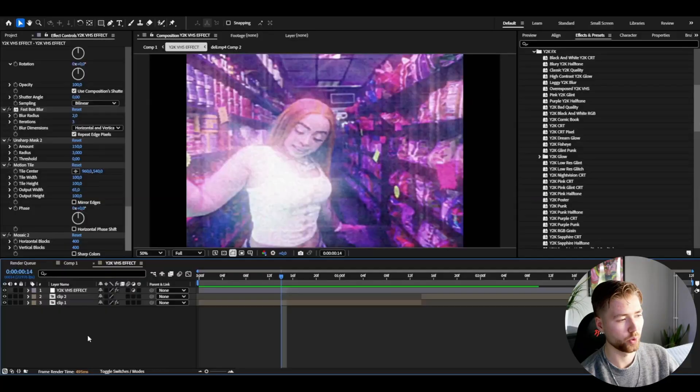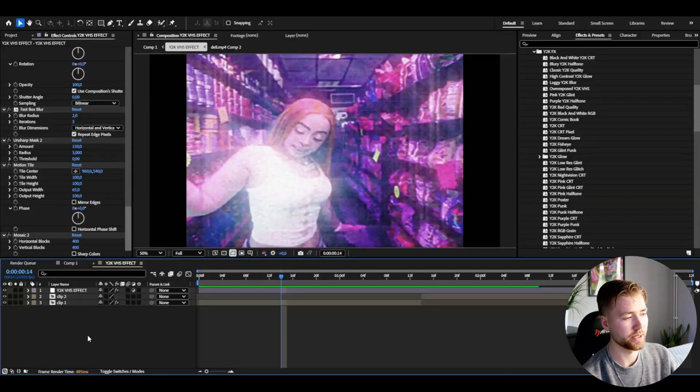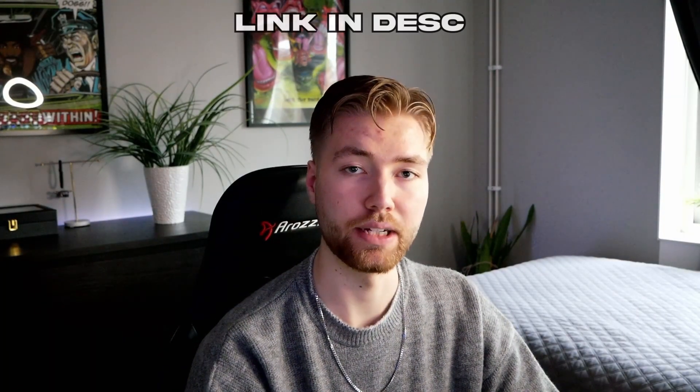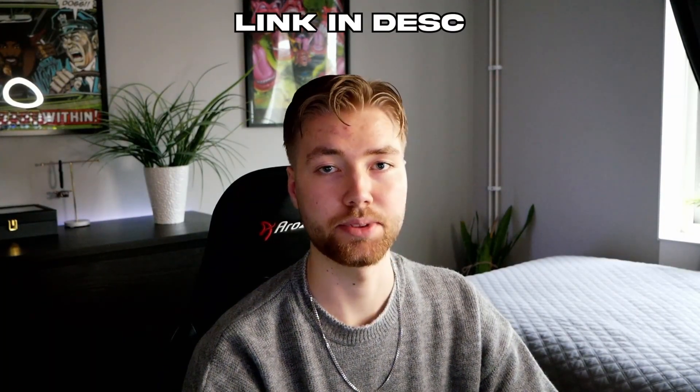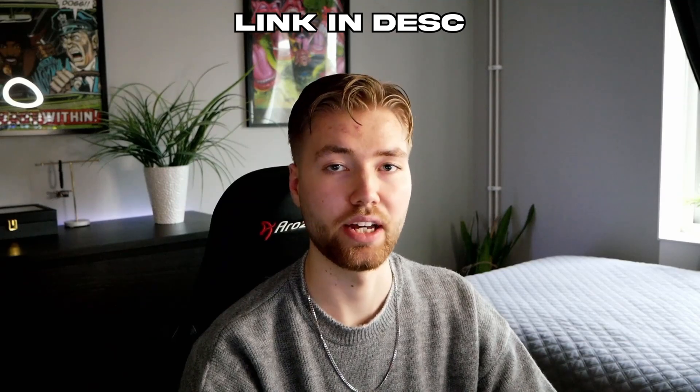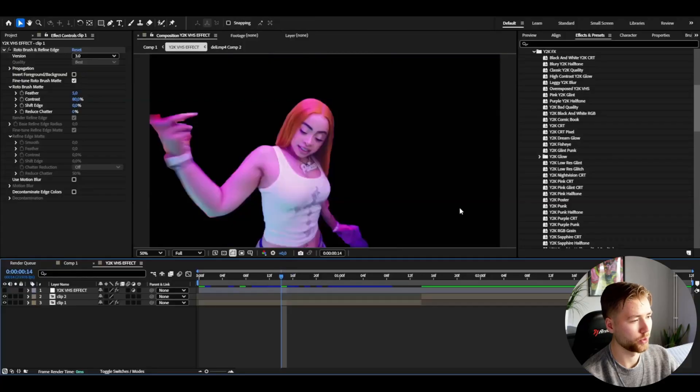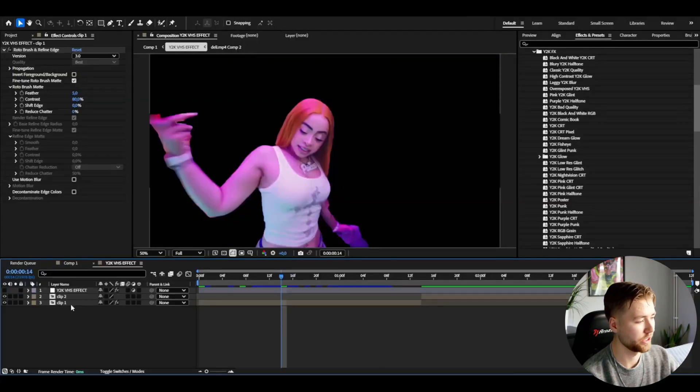And now I want to add a little bit more elements to really sell this Y2K effect here. So what we're going to be doing is basically rotobrush this clip here we have. And if you guys don't know how to rotobrush, I've actually made a tutorial on it which will be linked in the description so you guys can go and check it out. Now after you have rotobrushed your first clip it's going to look something like this here.